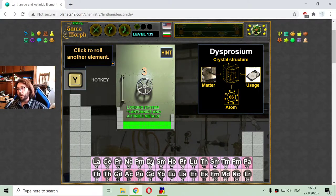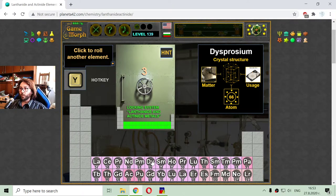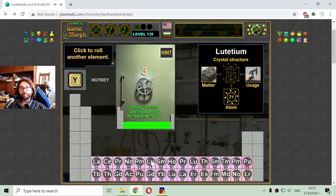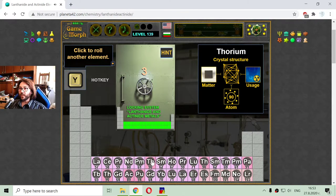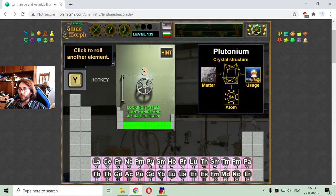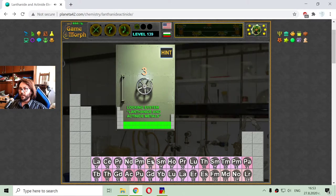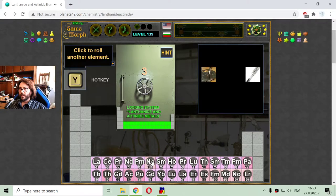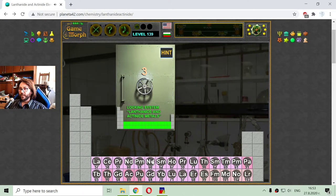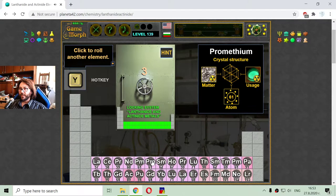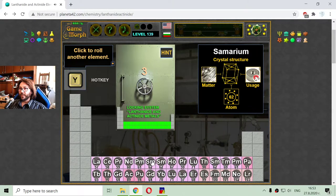I am looking for element number 62. Which one is that? So interesting. This is samarium.